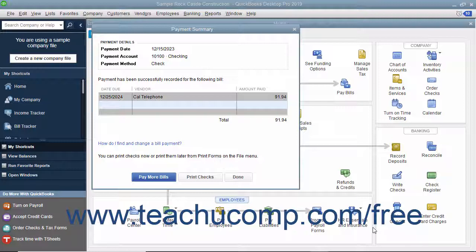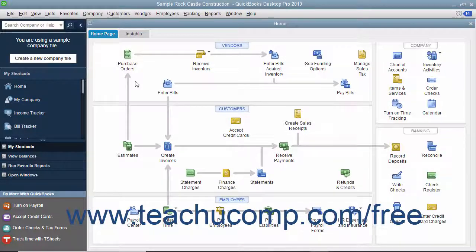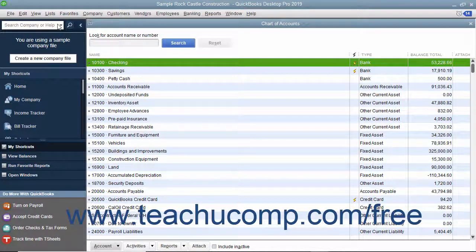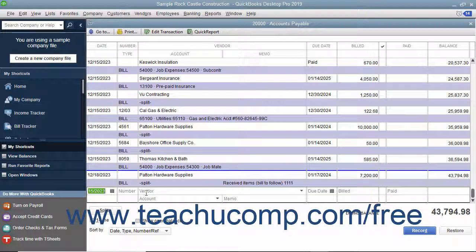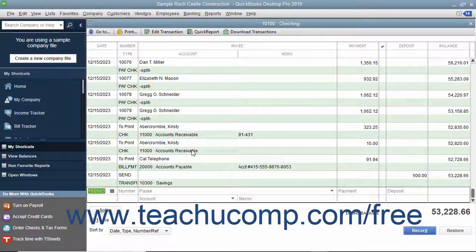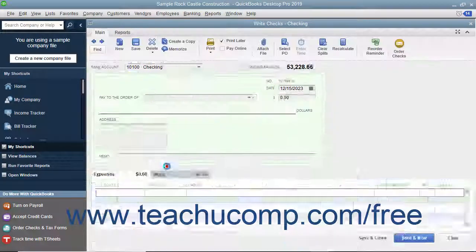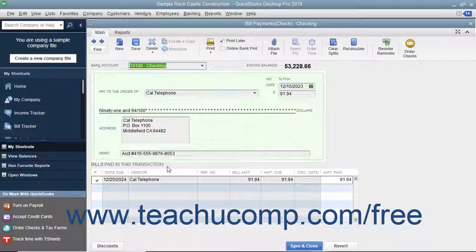When you pay a bill within QuickBooks, an entry is made in the Accounts Payable register showing a decrease by the amount of the bill payment to the total Accounts Payable balance. QuickBooks also creates a check from your checking account to pay the bill. You can open the Accounts Payable register by opening the Chart of Accounts and then double-clicking on the Accounts Payable entry to see its register. You can also view the check that is created by double-clicking your checking account within the Chart of Accounts window to view that register.